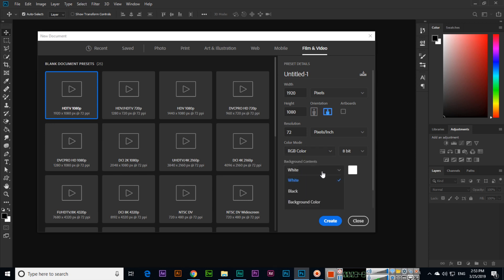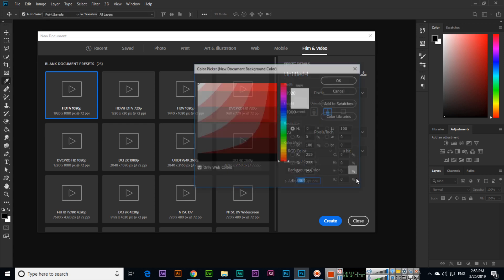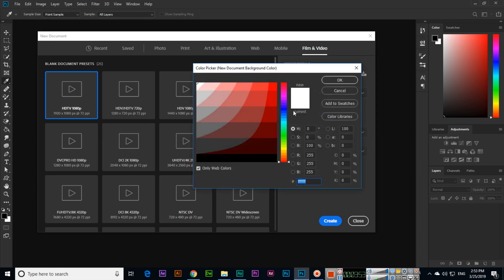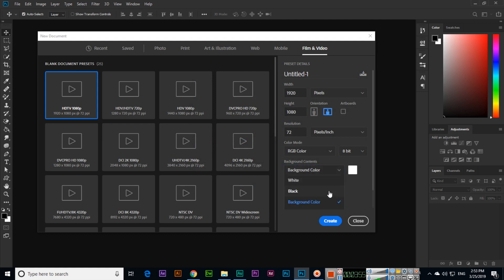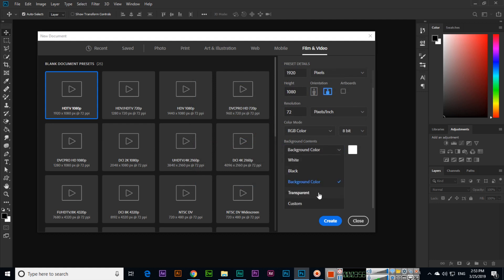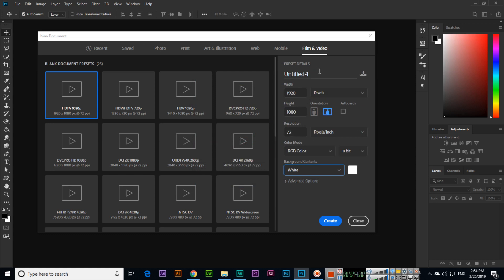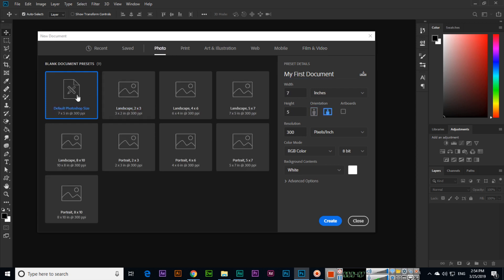For Background Contents, we can use white, black, or background color — we can select any color from here. We can also select Transparent, or Custom. For example, if we select white, the background will be white.